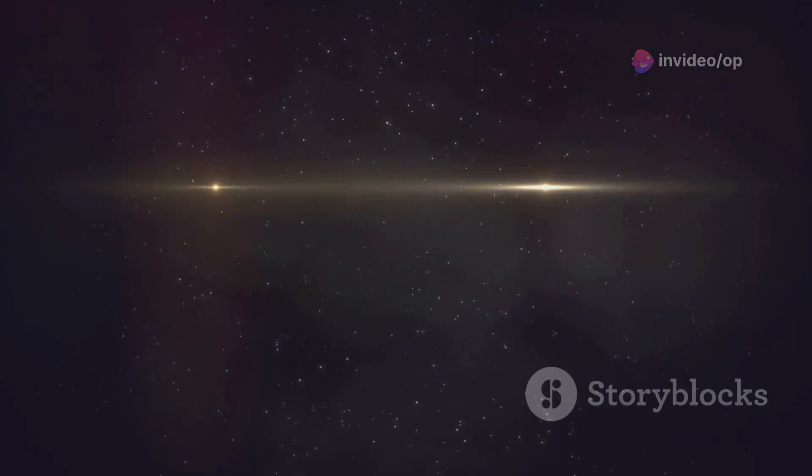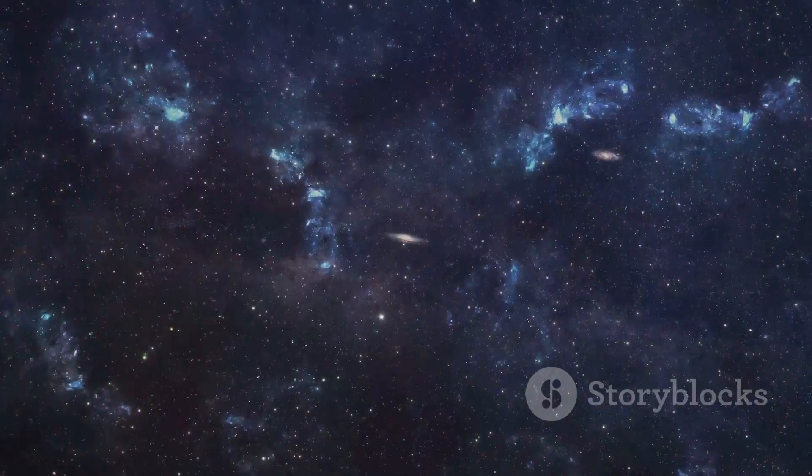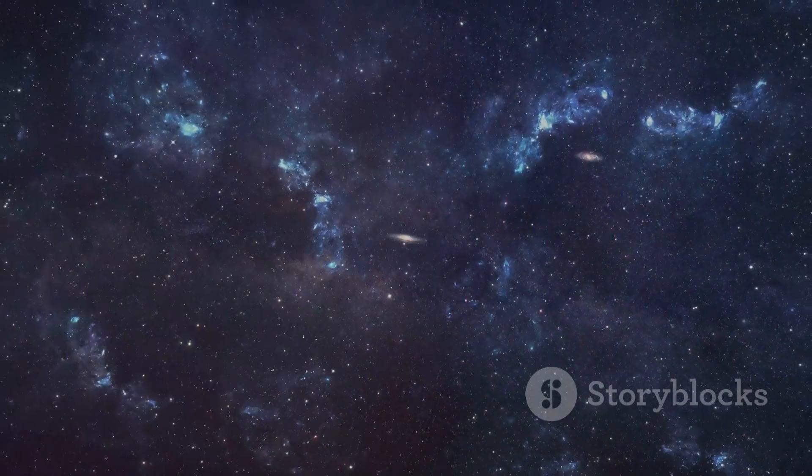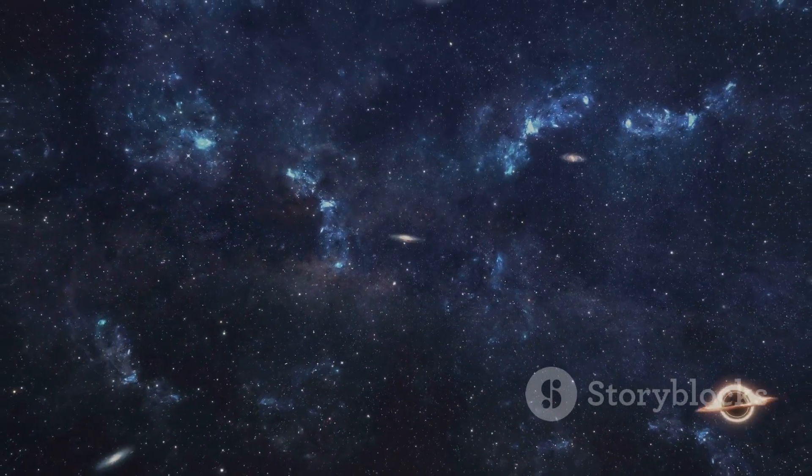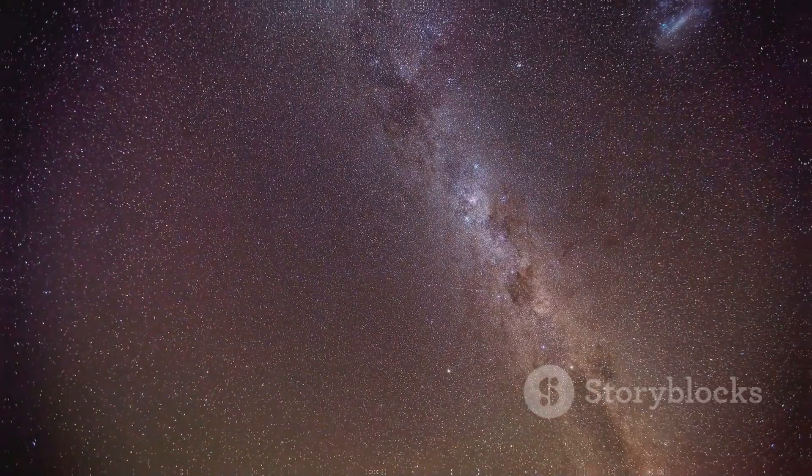Subscribe now for more explorations of cosmic mysteries, and join us as we continue to unravel the secrets of the Eridanus Supervoid and the universe we call home.